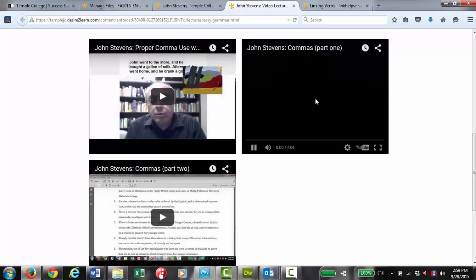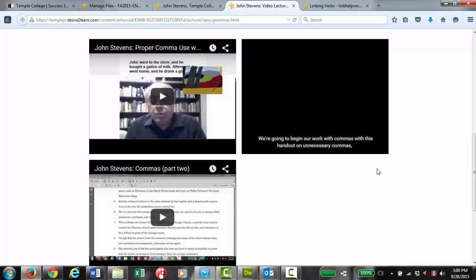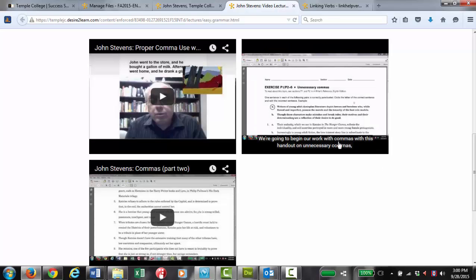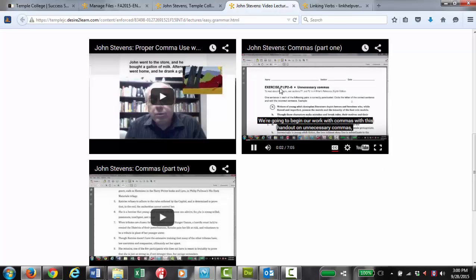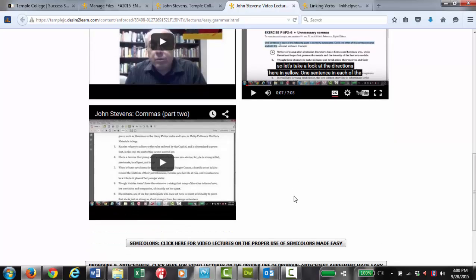And so what you would do, I'm just going to start playing that video, you would look up in the table of contents this particular page. For example, we see exercise P1-P2-6. Well, just find that in the table of contents of the book. You would do that exercise and then you could play this video and see how well you did.